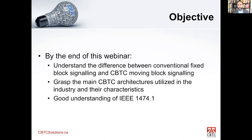By the end of this webinar, you should understand the differences between conventional fixed block signaling and moving block. You should grasp the main CBTC architectures used in the industry, their advantages and disadvantages, and have a very good understanding of IEEE 1474.1. This presentation is based mainly on that standard — I've taken the more important aspects of 1474.1 and presented them here. If you can understand that standard, you can understand what CBTC is all about.